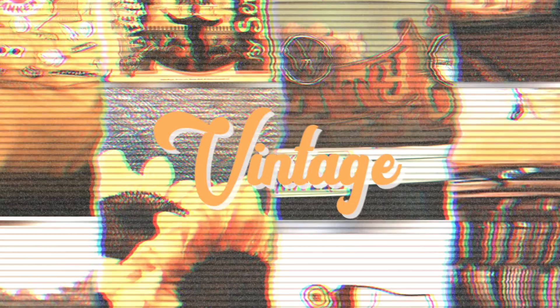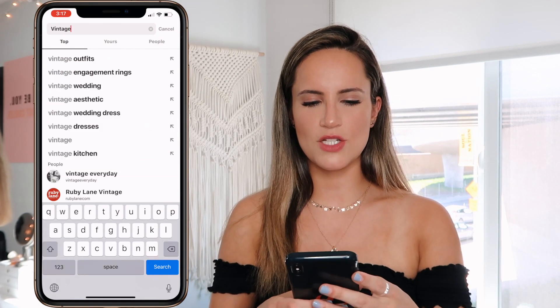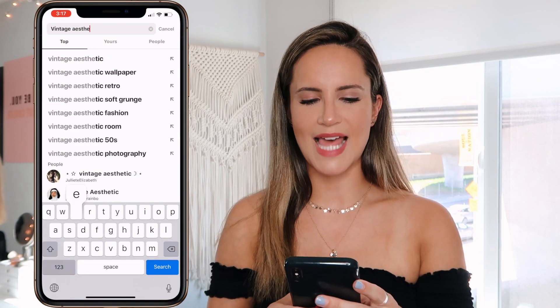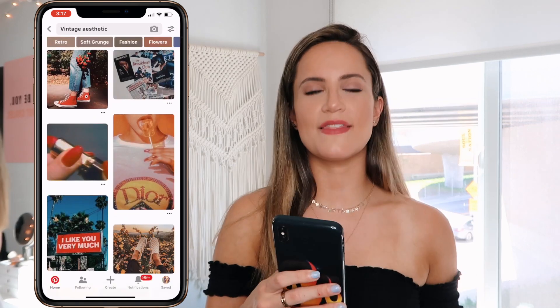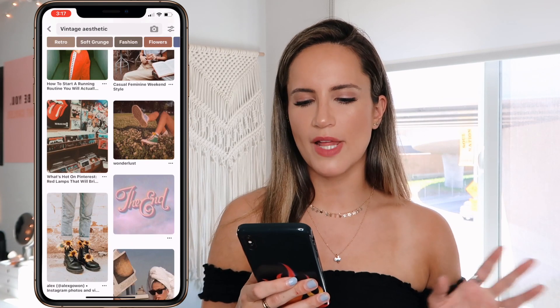The first aesthetic we're going to start with is vintage, or like VSCO girl — I hear a lot of people say 'I'm a VSCO queen,' so that's kind of the vibe we're going for with this one. Step one: I like to pick out a wallpaper. As you guys probably saw in my last video, I love to go on Pinterest, so I just search 'vintage aesthetic.'